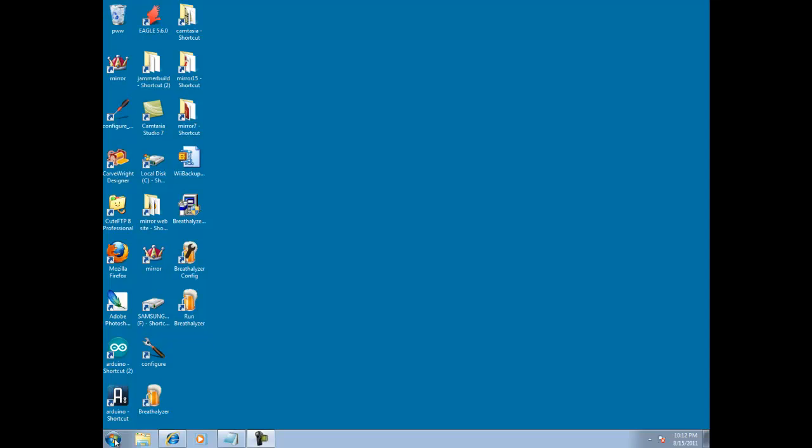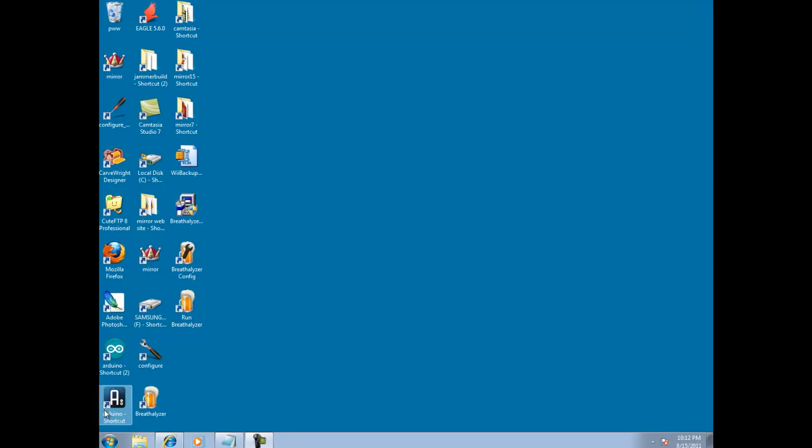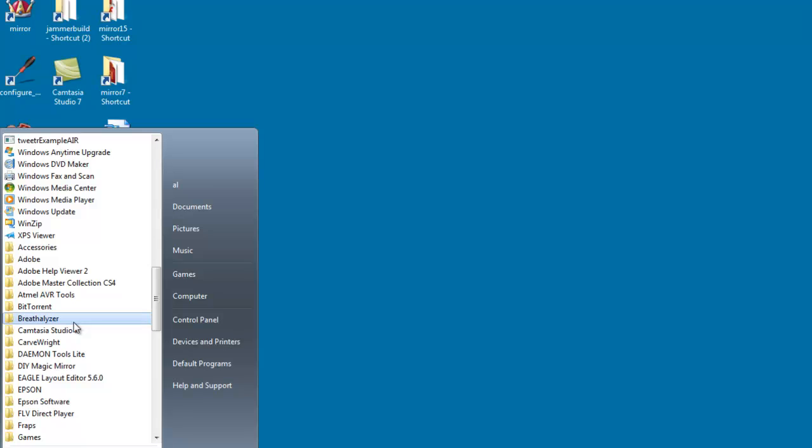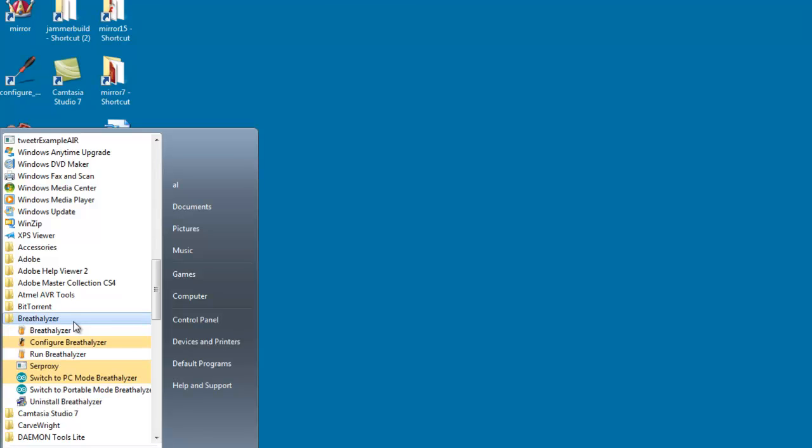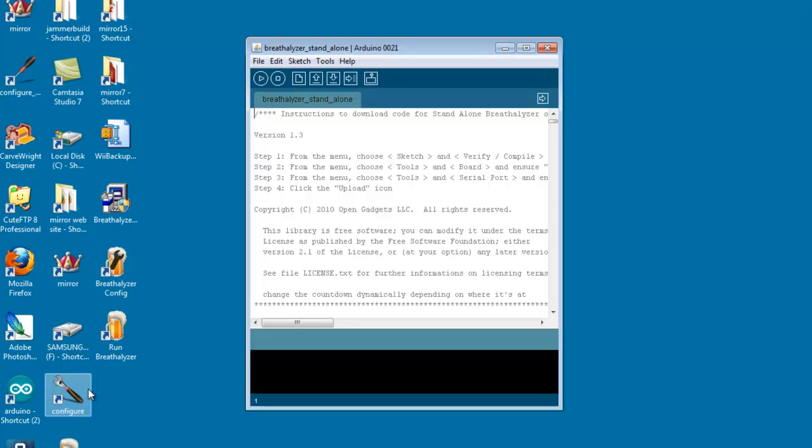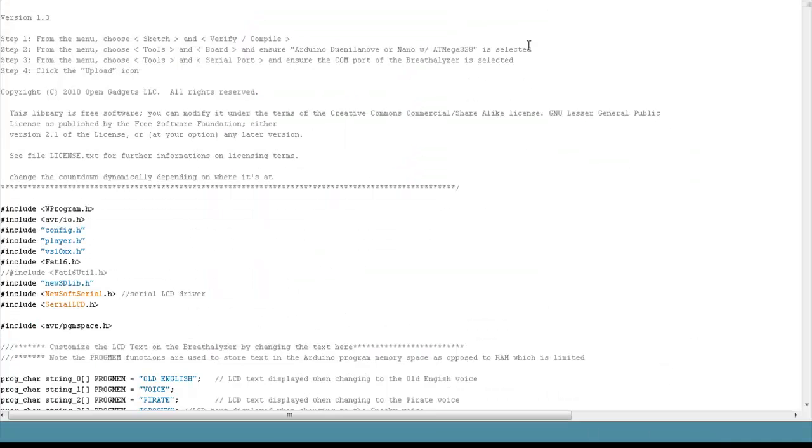So to do that, first thing we need to do is open the code. Let's go to find the program files group, and look for the Breathalyzer group under program files, and find switch to portable mode.